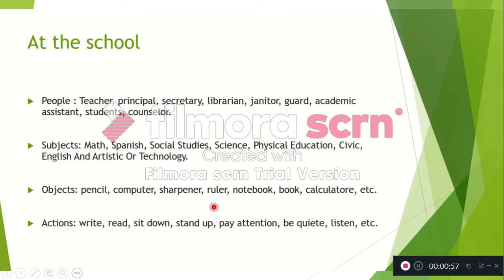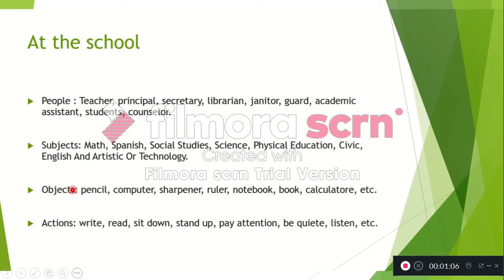Then we have the next topic: at the school. At the school we find different people, different subjects or classes, objects, and actions.